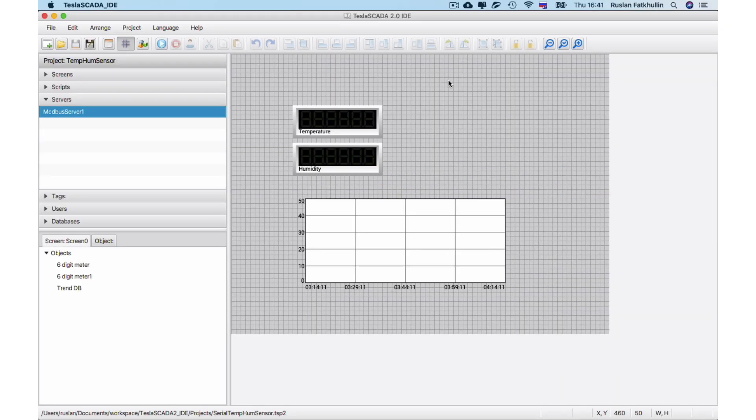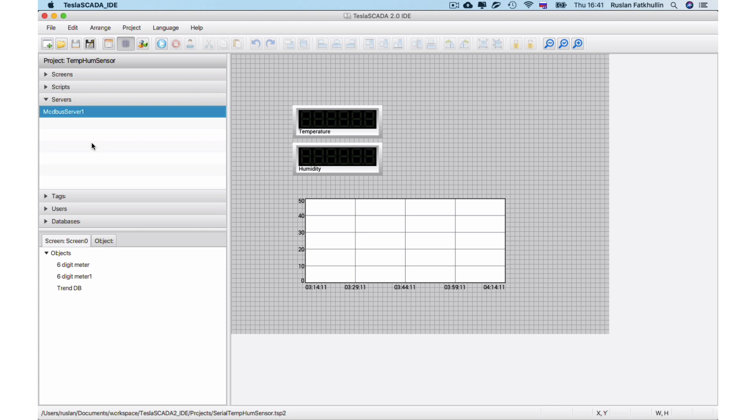From this video we will know what's new in the innovation of TeslaScada 2.32. The main feature we added in the innovation of TeslaScada 2.32 is the possibility to use Modbus RTU protocol.